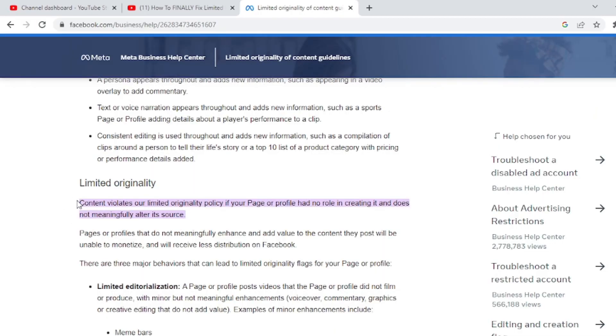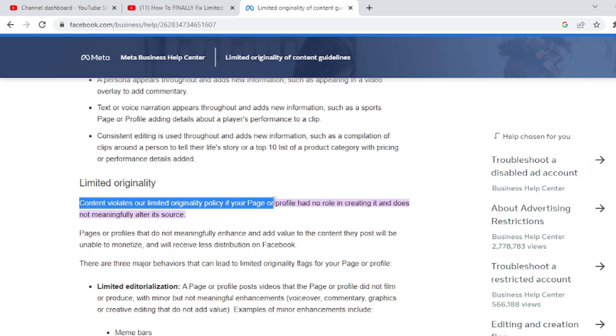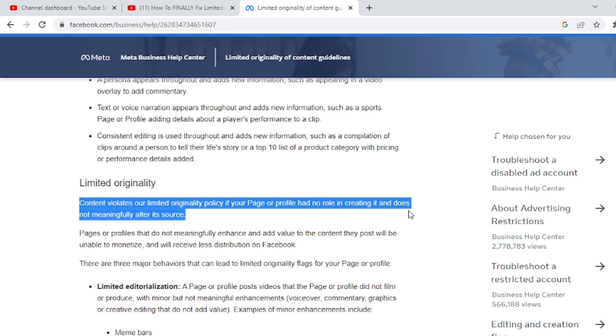According to Facebook, content violates the limited originality policy if the page or person that uploads that content has no role in creating it or does not alter it in any way. So either the uploader is not the original content creator, or in the course of editing and uploading they did not alter the video, add meaningful information, or only made little alterations before uploading.